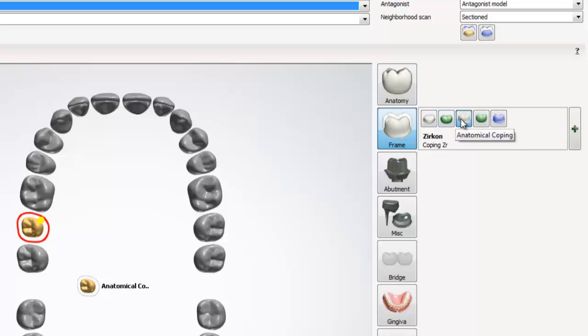An anatomical coping, which is a coping with buildup. An anatomical pontic, which is like an anatomical coping, has buildup. And the last option is wax up, which allows us to scan a wax up and base our design off of it.